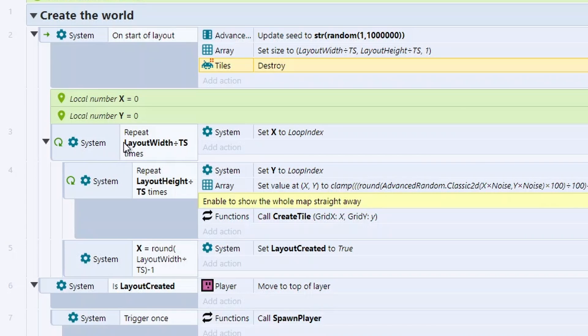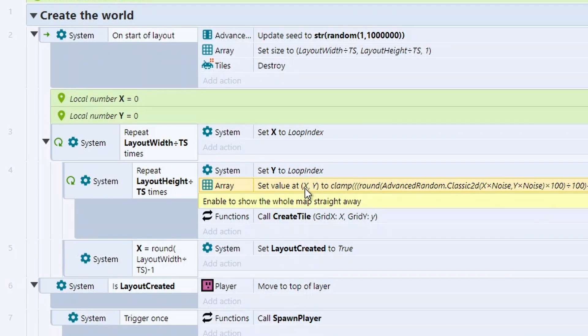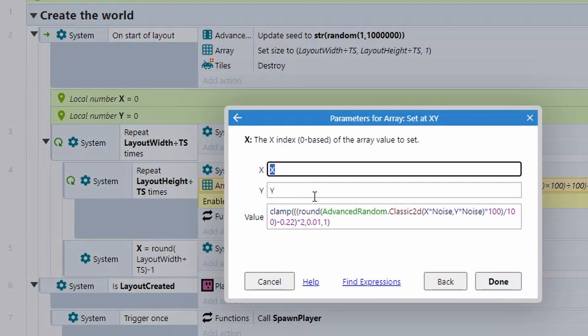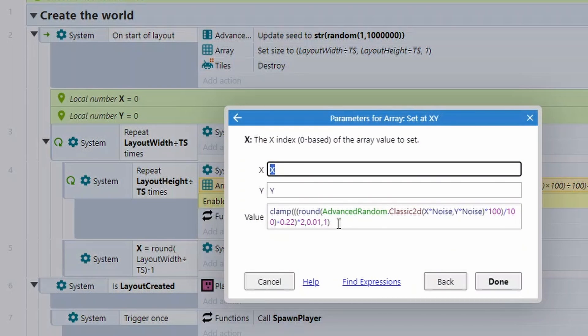We're repeating for how many tiles we've got. And what we're going to do is set the value of each element in the array. If you don't know what an array is, think of an array just as a table. So for each table position, we're going to set the value to this lovely calculation here.